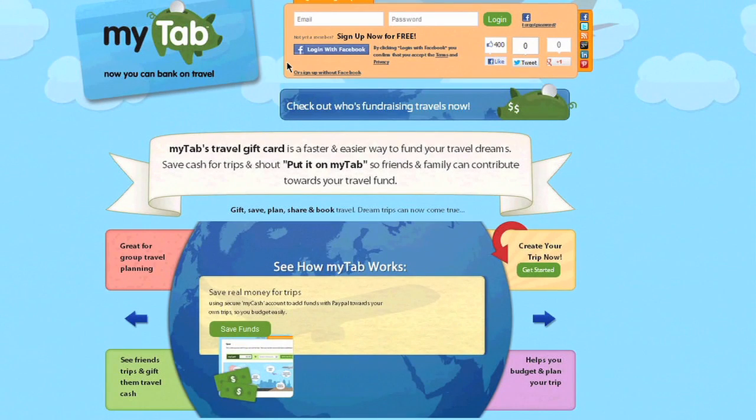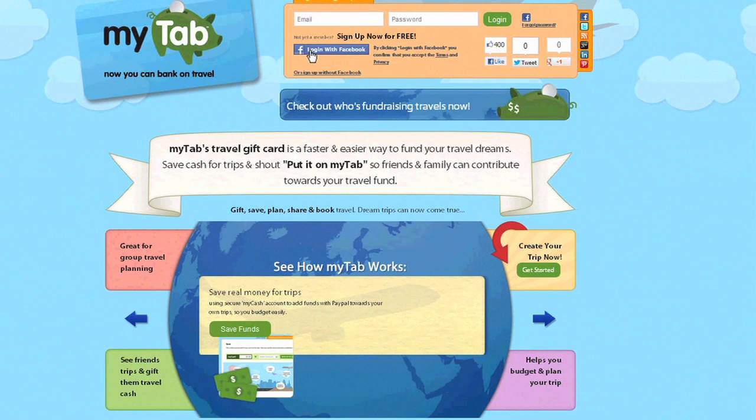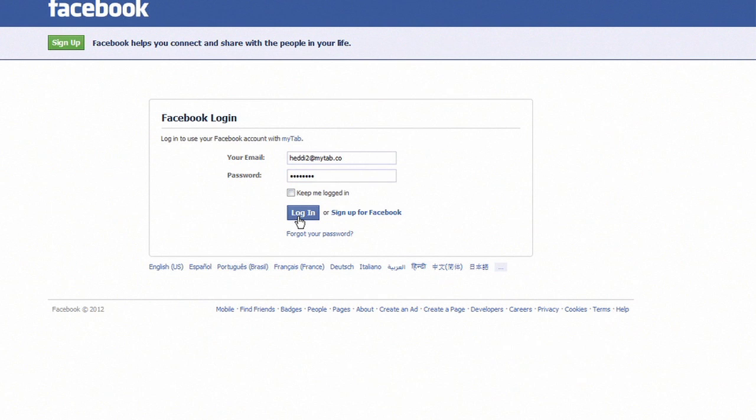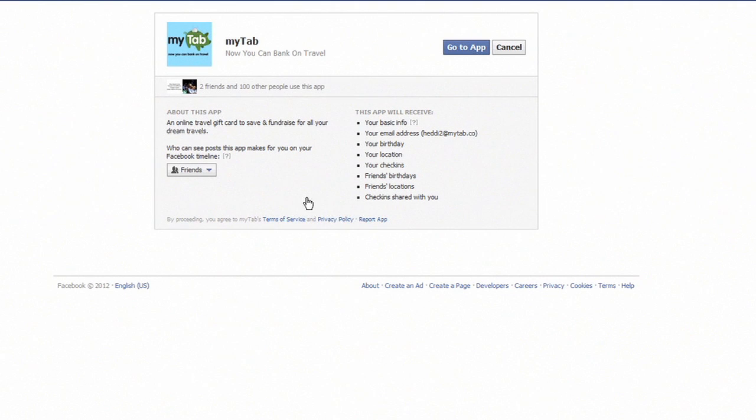Now we're on myTab.co and you can see on the top right where it says login with Facebook. You see this on a lot of sites. Don't worry about anybody being spammed with your account or any of your Facebook friends. Just sign in with the email and password that you use for Facebook.